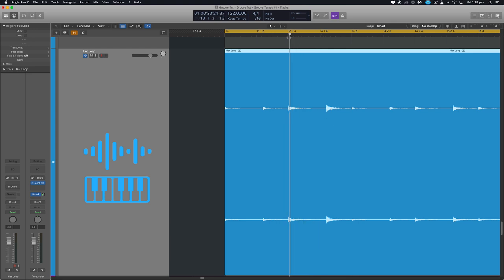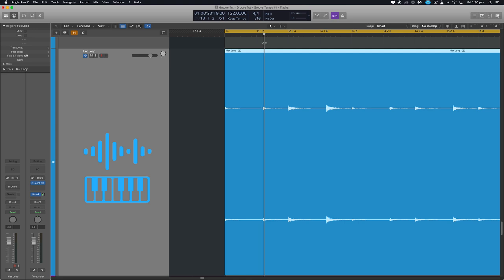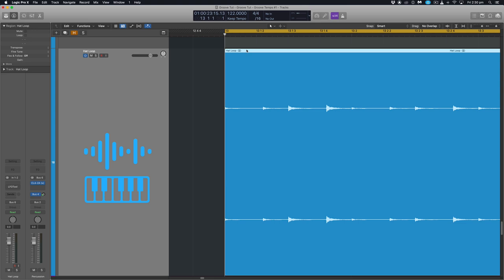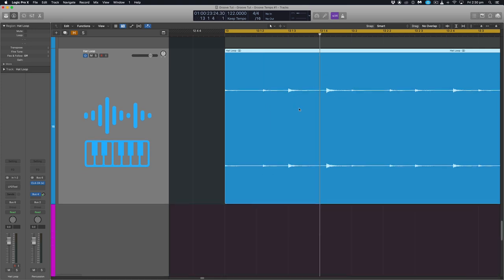And what happens when we swing and groove is the first and the third hits act as an anchor and the second and the fourth get shifted slightly back towards the next anchor. And what this creates is a swung groove.